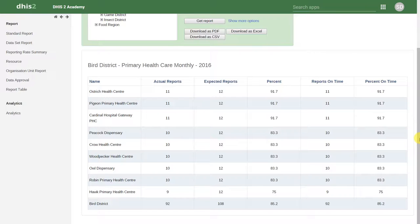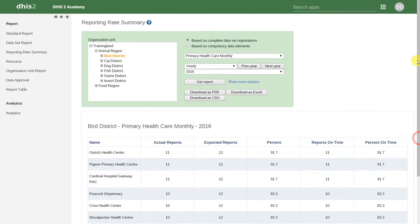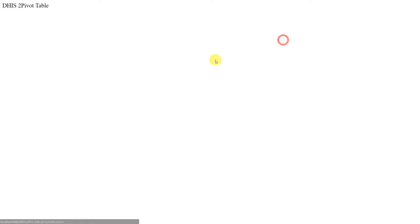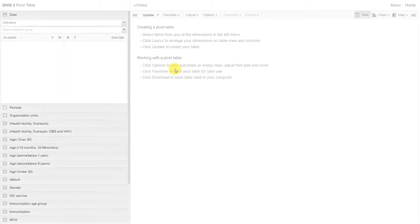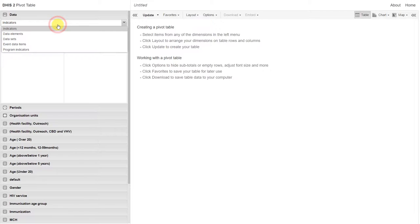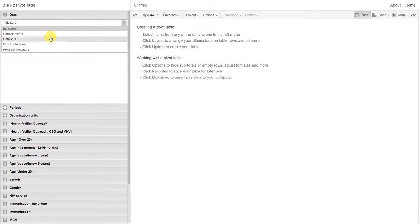We can, however, do this in pivot tables and charts. Let's go to pivot table and select the data set's type.